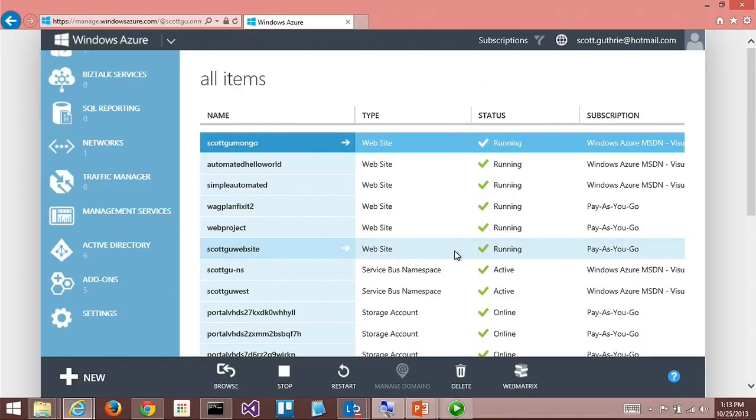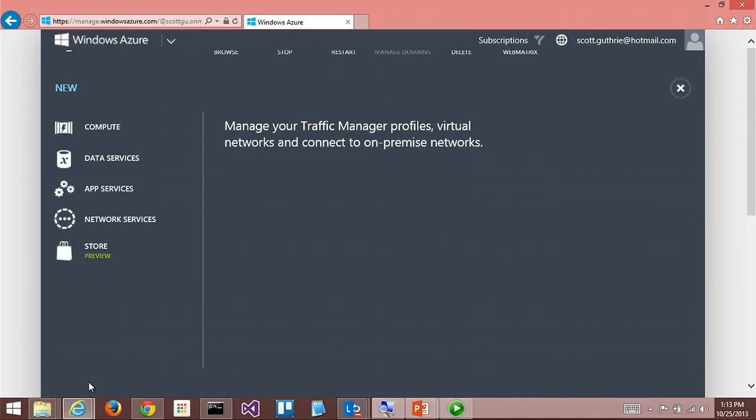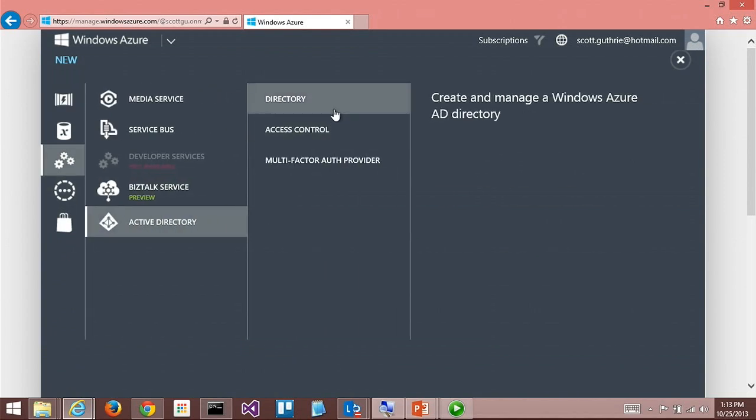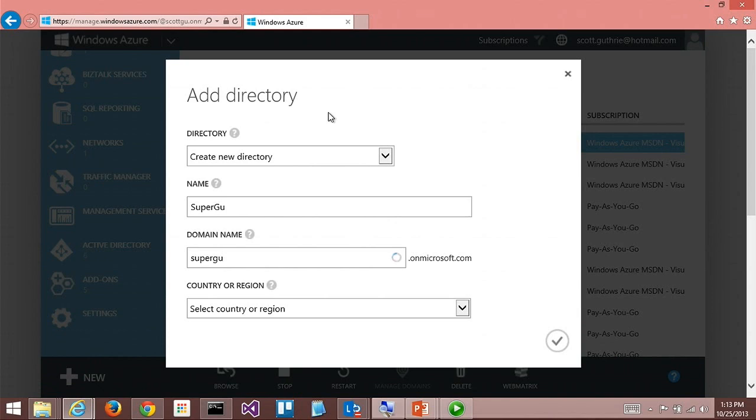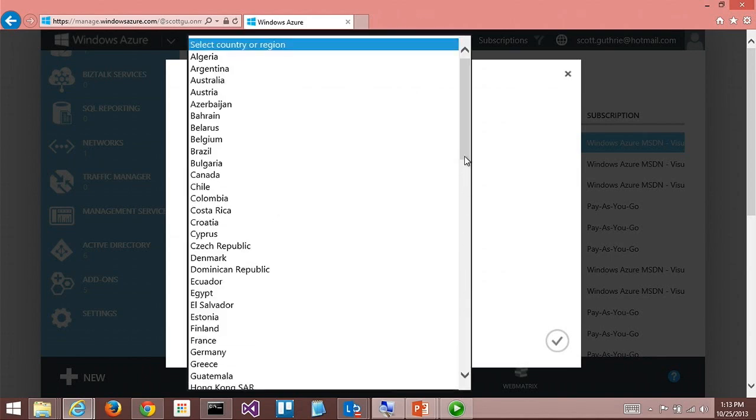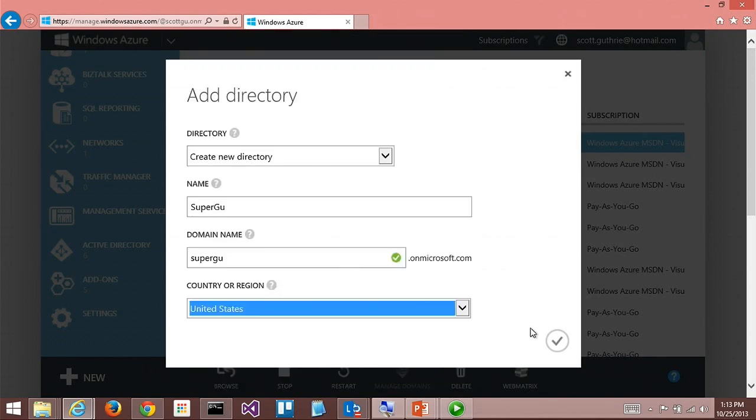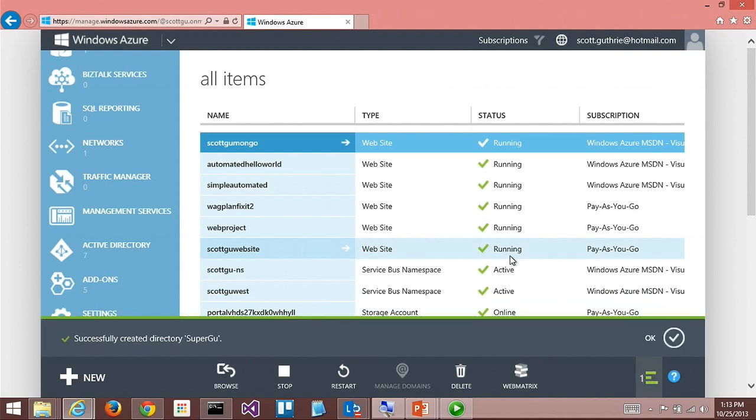All right, so what do you have here? I have an Active Directory tab down here. To create a new Active Directory, I just go ahead and say new, app services, Active Directory, and custom create. What would you like to call our directory? Supergoo. Supergoo. Okay. Now, why does it say onMicrosoft.com? This gives us a temporary DNS name, supergoo.onMicrosoft.com. Once it's created, I could then map supergoo.com to it. But this lets us get started without having to do a bunch of DNS configuration. I just pick what country I want to keep it in, hit okay, and it takes about five seconds. Our directory is created.